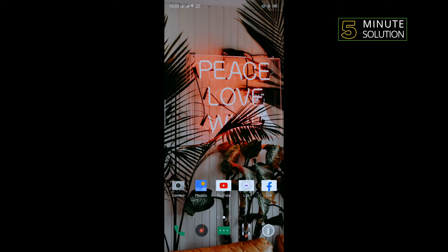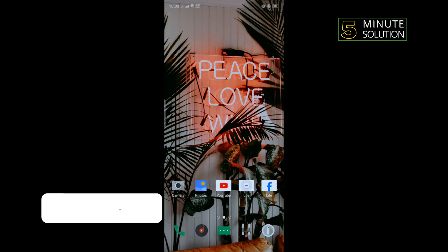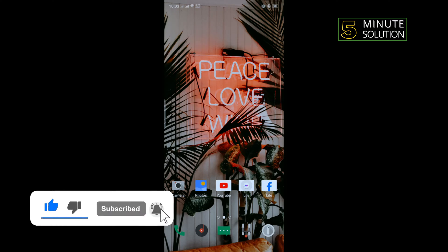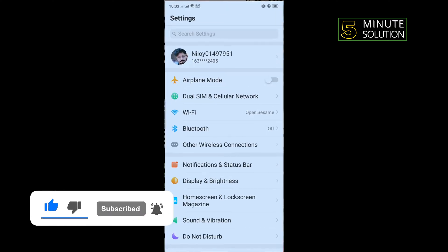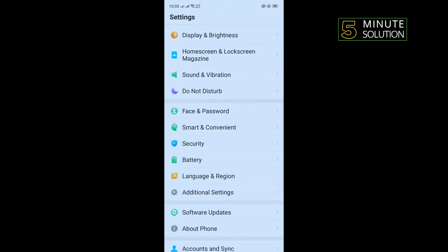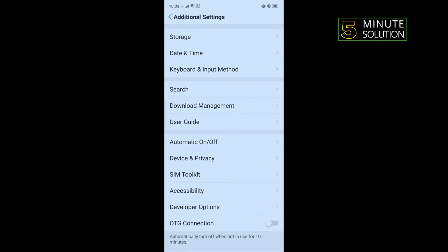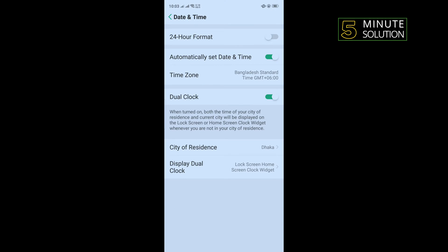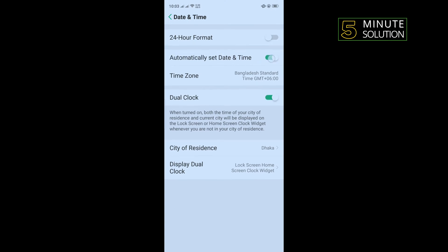First of all, we need to change our date and time to automatic. Open your phone settings, scroll down and tap on Additional Settings, tap on Date and Time, and from here you will need to turn on the automatically set date and time option.